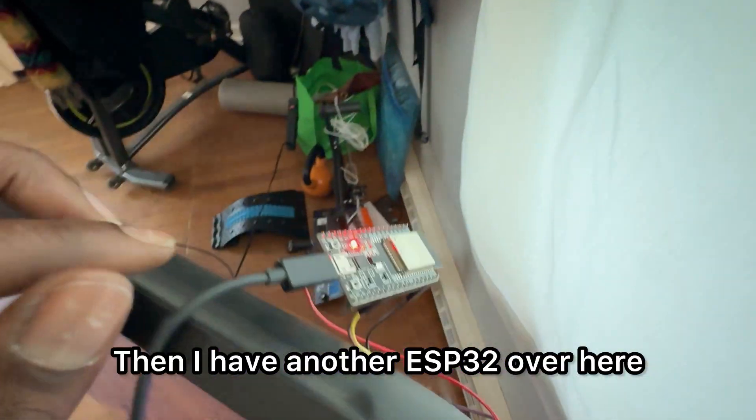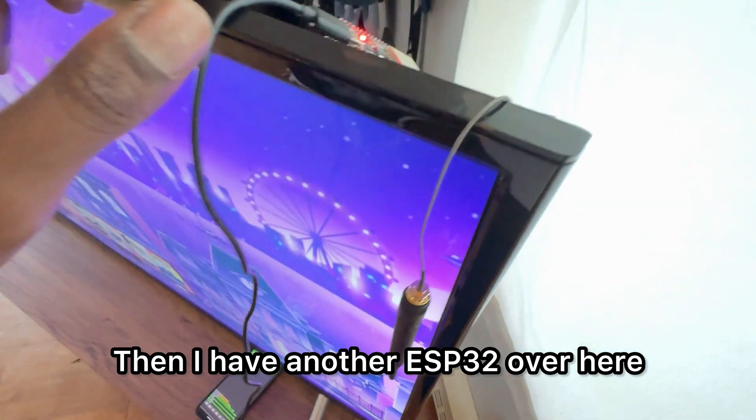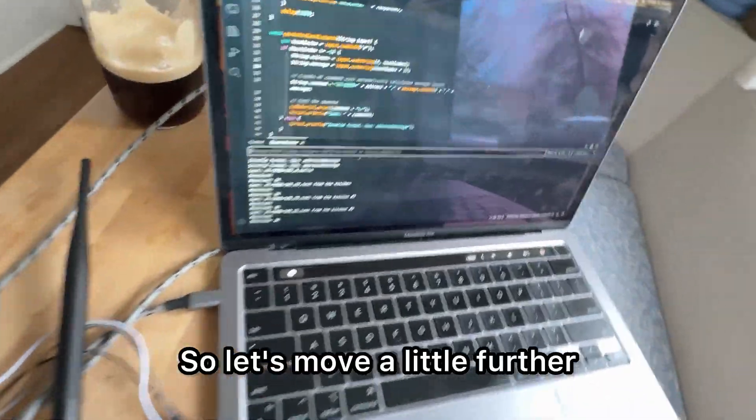And then I have another ESP32 over here. So let's move a little further.